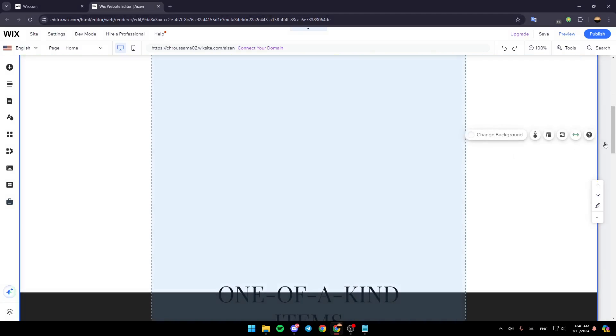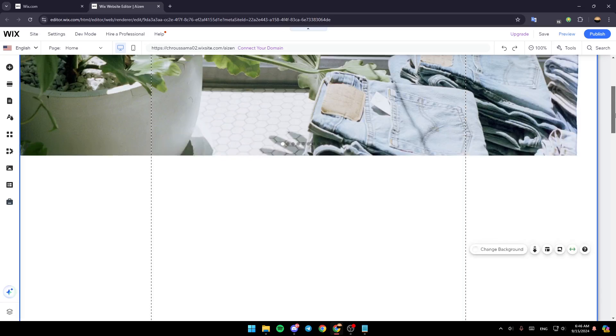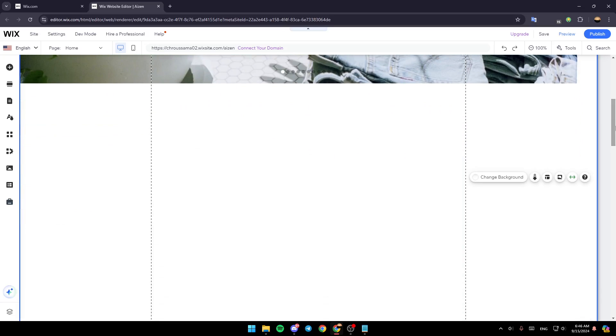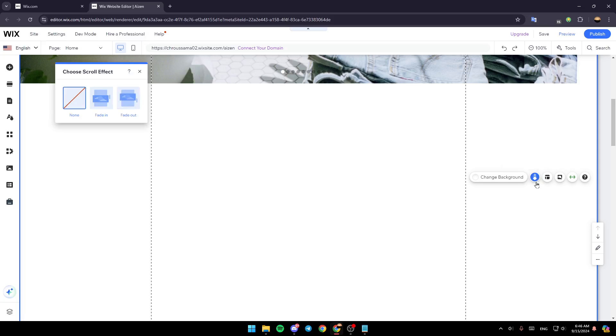For example, I'm going to go here to this one. And then as you can see here, you're going to find change the background, background scroll effect, layout and so on. So click on scroll effect.